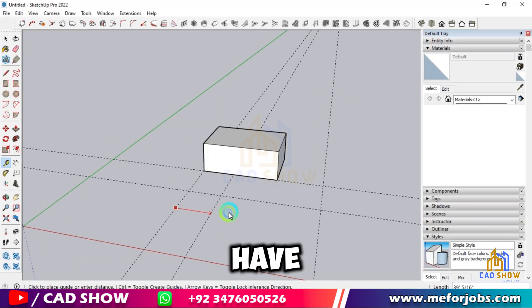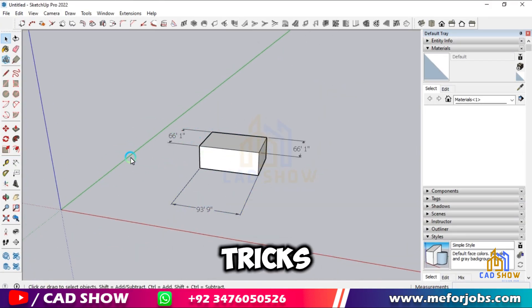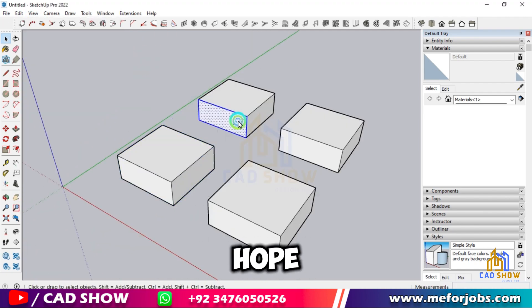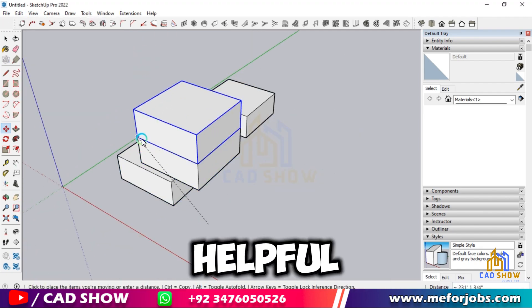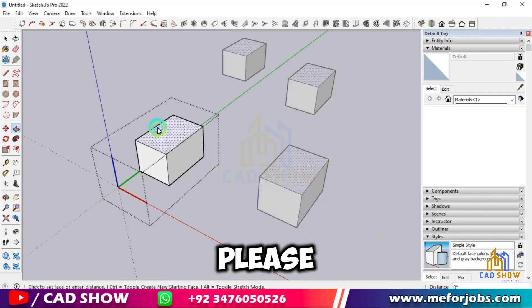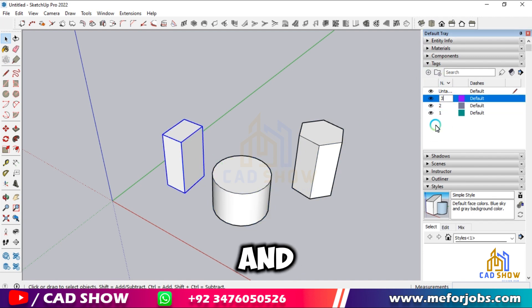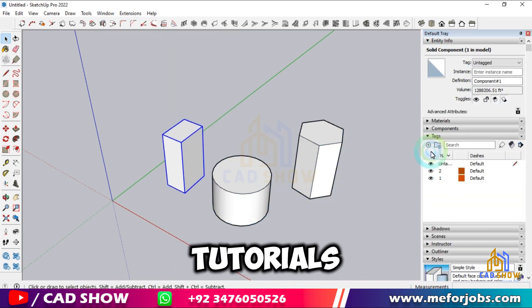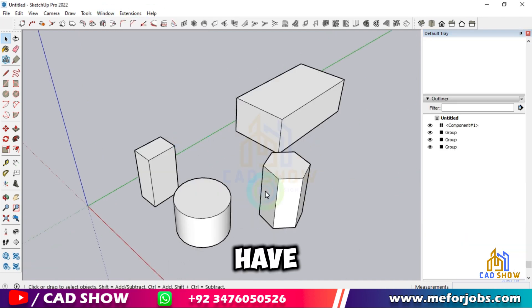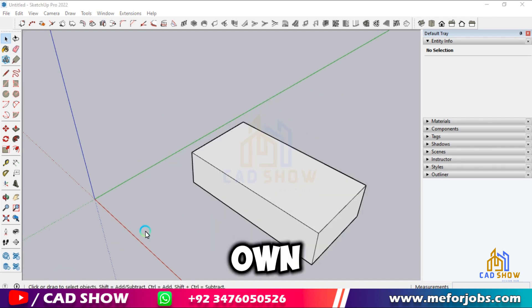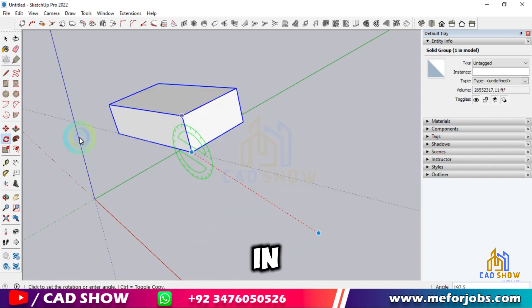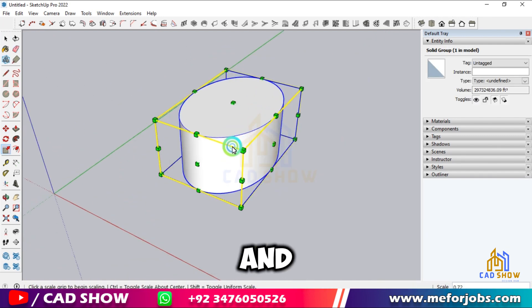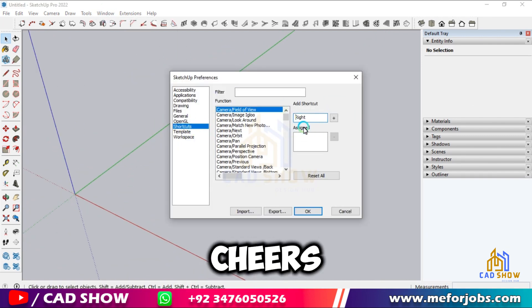And there you have it — 24 essential SketchUp tips and tricks to boost your efficiency and accuracy. I hope you found these tips helpful. If you did, please give this video a thumbs up and consider subscribing to CAD Show for more SketchUp tutorials. Have any questions or tips of your own? Drop them in the comments below. Thanks for watching and I'll see you in the next video. Cheers!